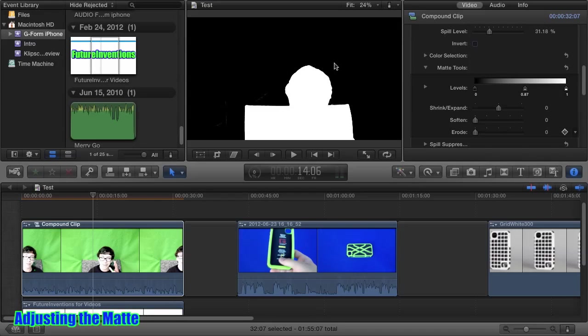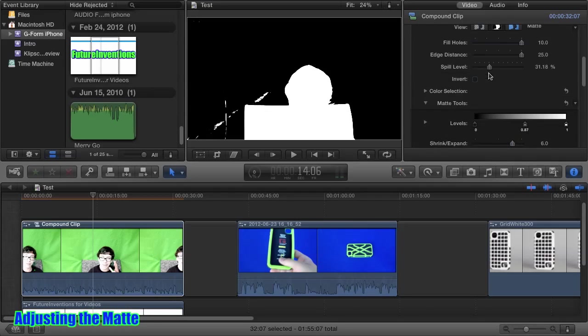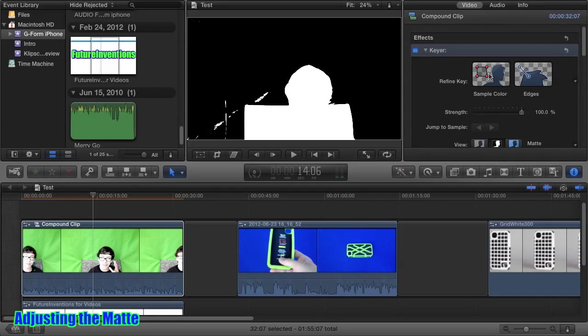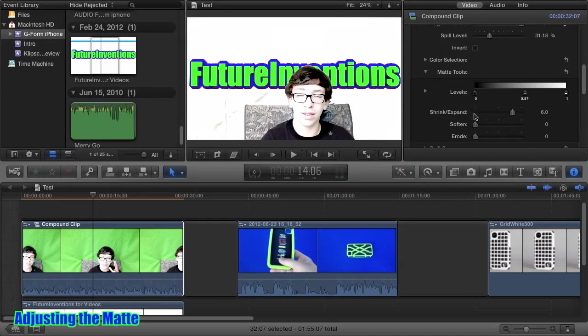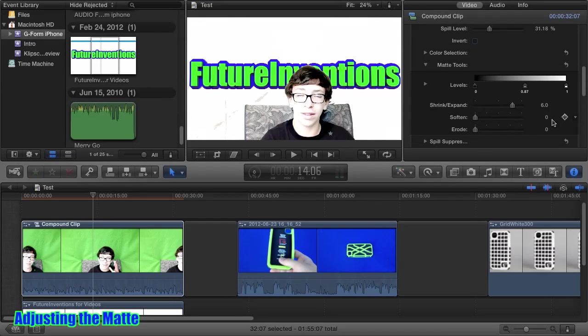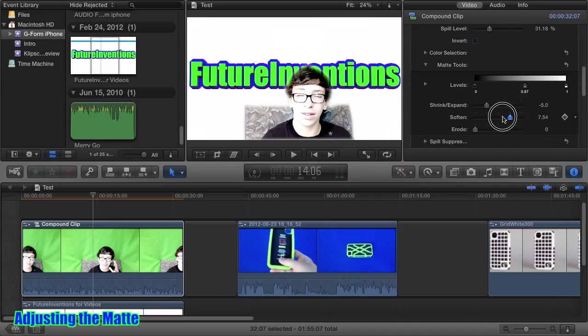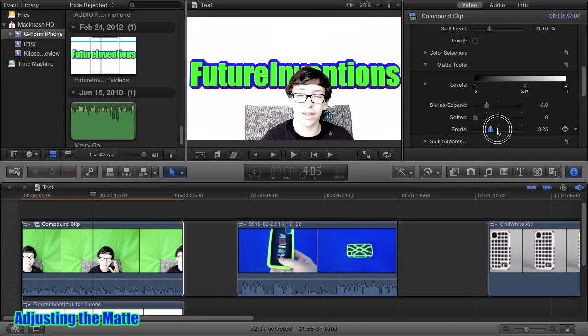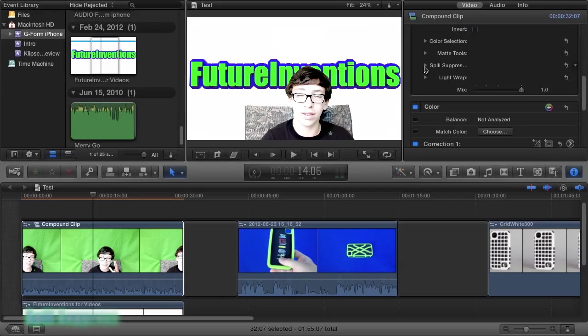This only affects what is produced from the sampling. We can also shrink this and expand it. If we go to our composite view, we can see what that does. We can also soften the edges, which can be pretty useful. And we can erode them too. So very useful.